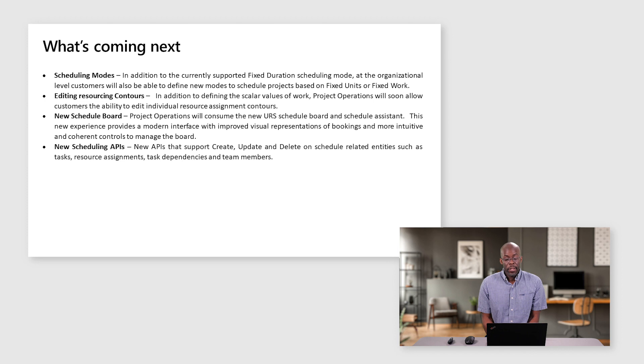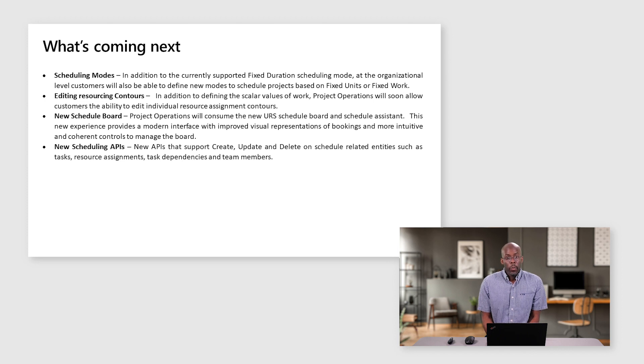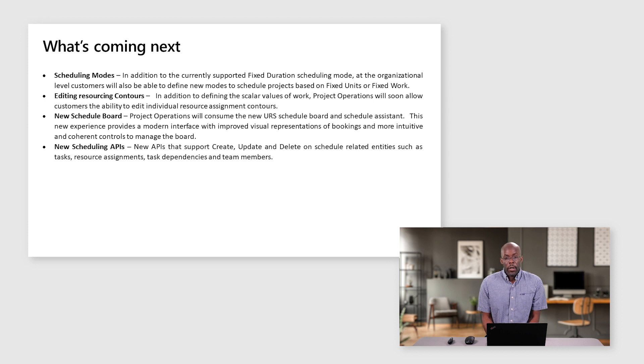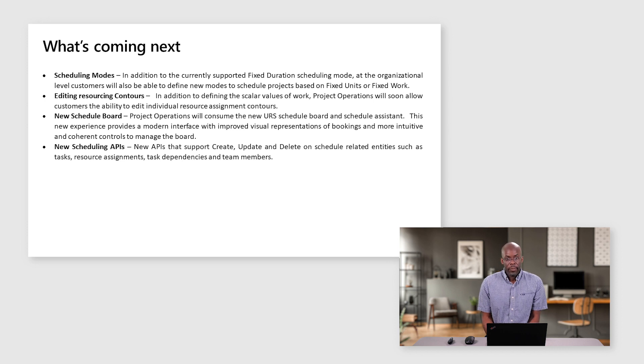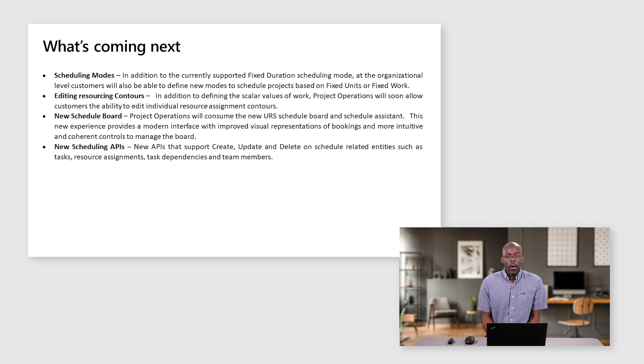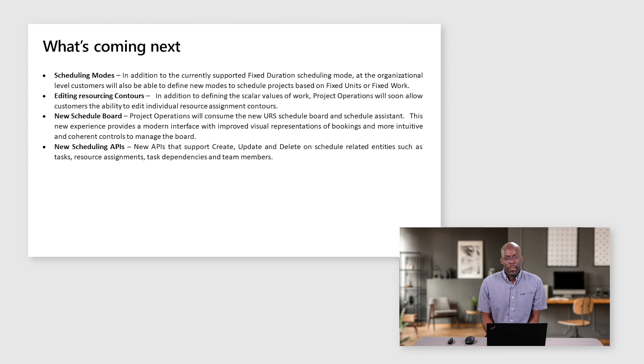Lastly, for the developers, we are launching a new suite of APIs focused on the schedulable entities. These APIs will support create, update, and delete on tasks, resource assignments, task dependencies, and team members.